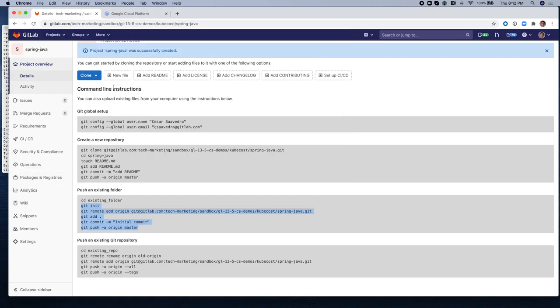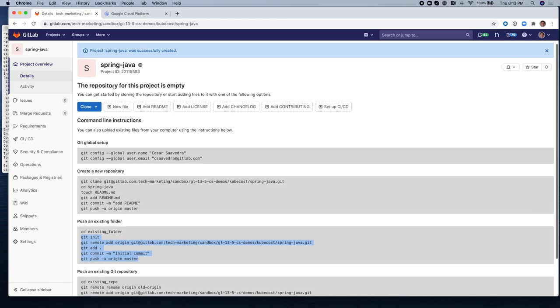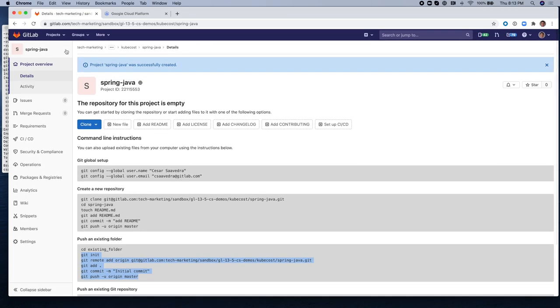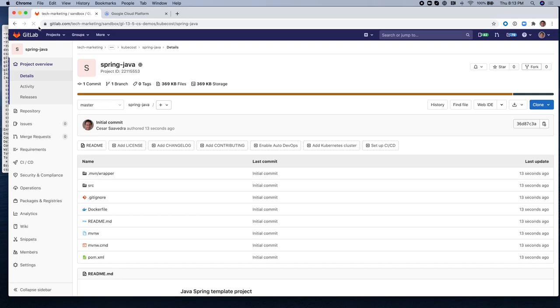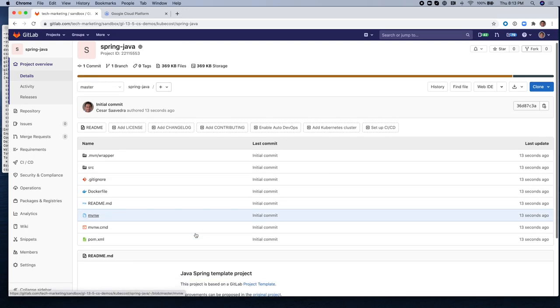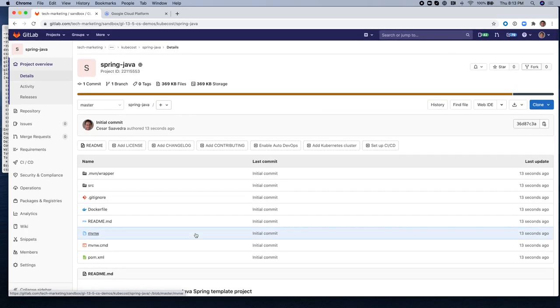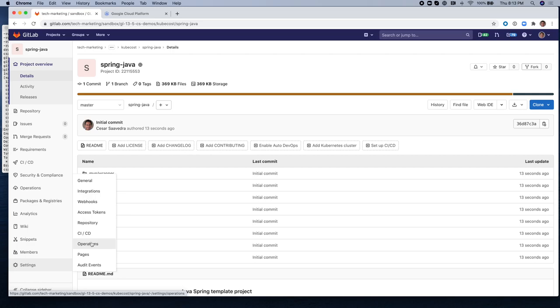I'm going to copy and paste the commands to push the existing folder into this empty project. Let's refresh the screen and now we should see that this project is no longer empty. There you go. That's the Java sample project that we're going to be deploying to GKE.